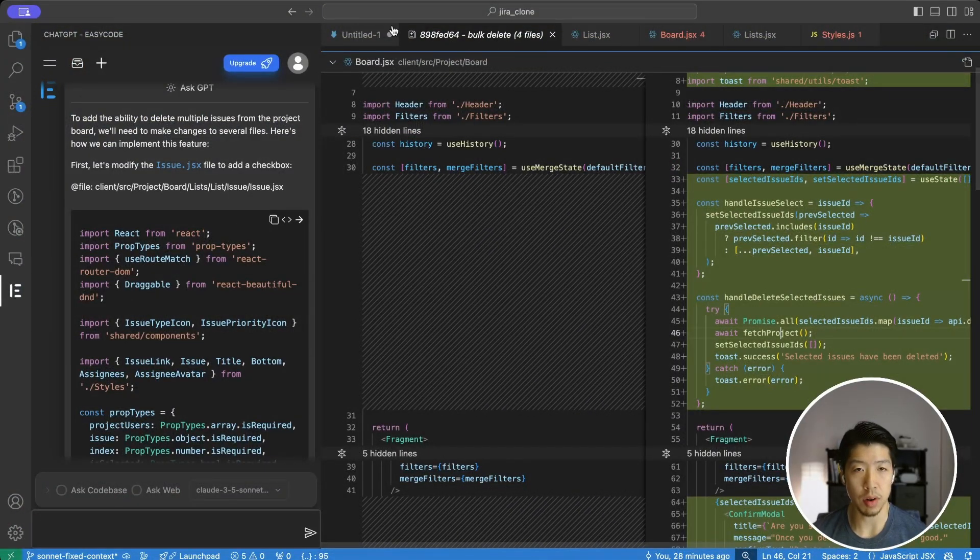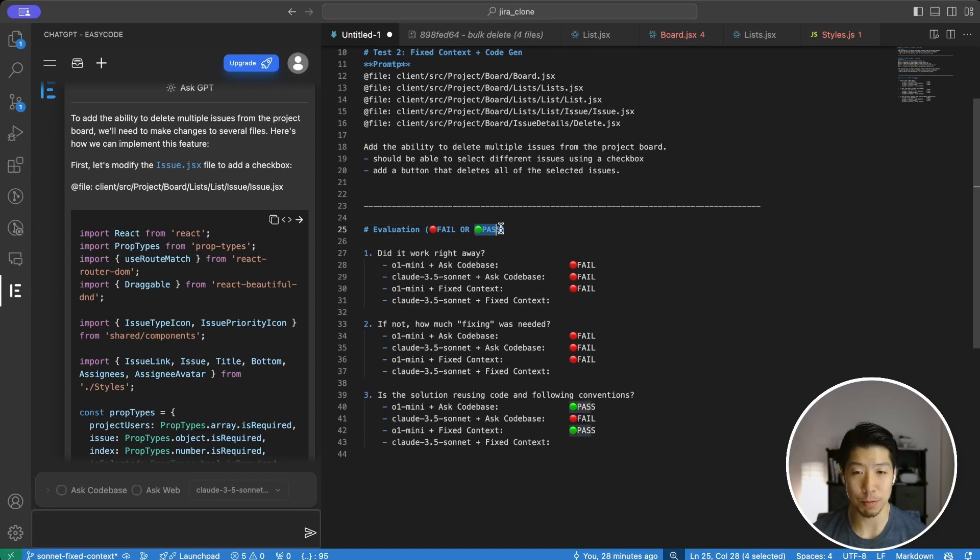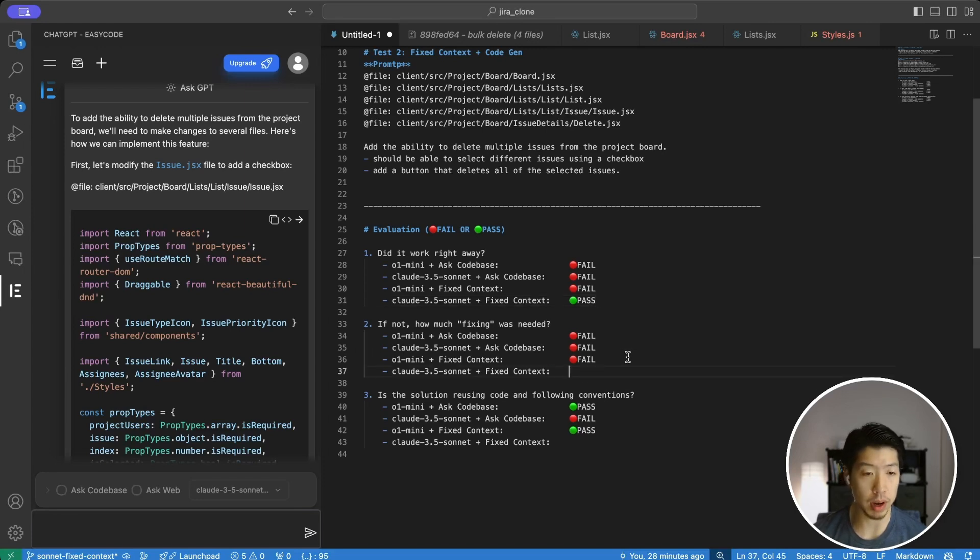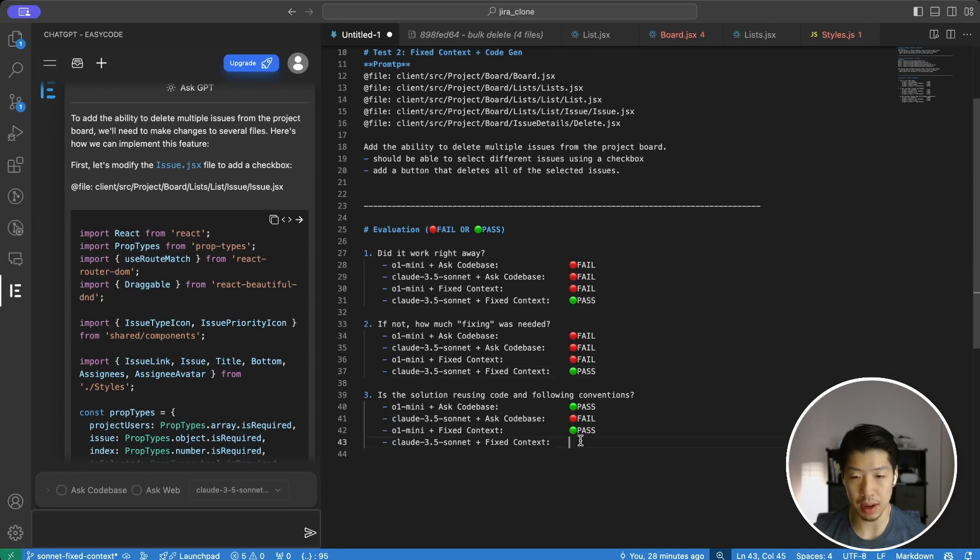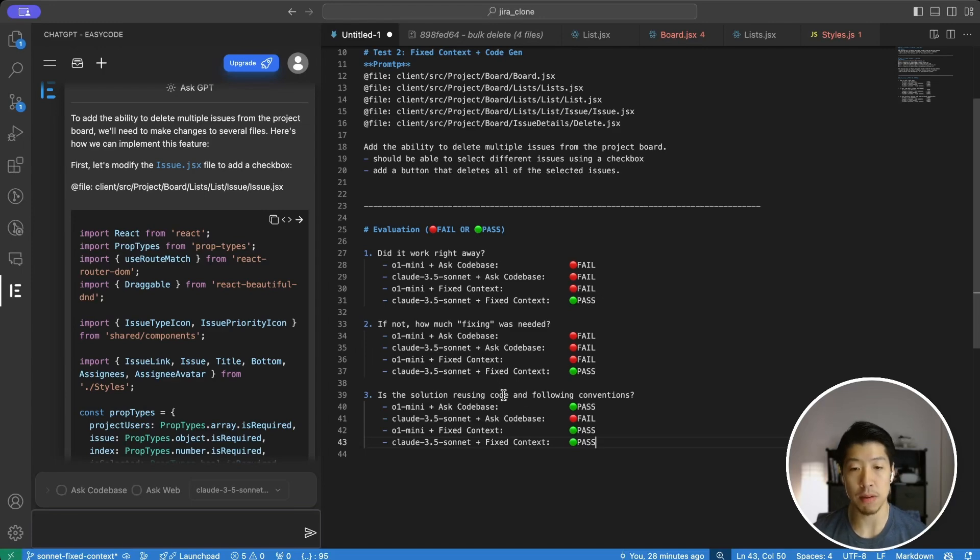So going back to our simple criteria, Claude 3.5 definitely worked. There was almost no fixing required. And I would say it passed and followed my, reused my existing API, confirm modal, as well as toast.